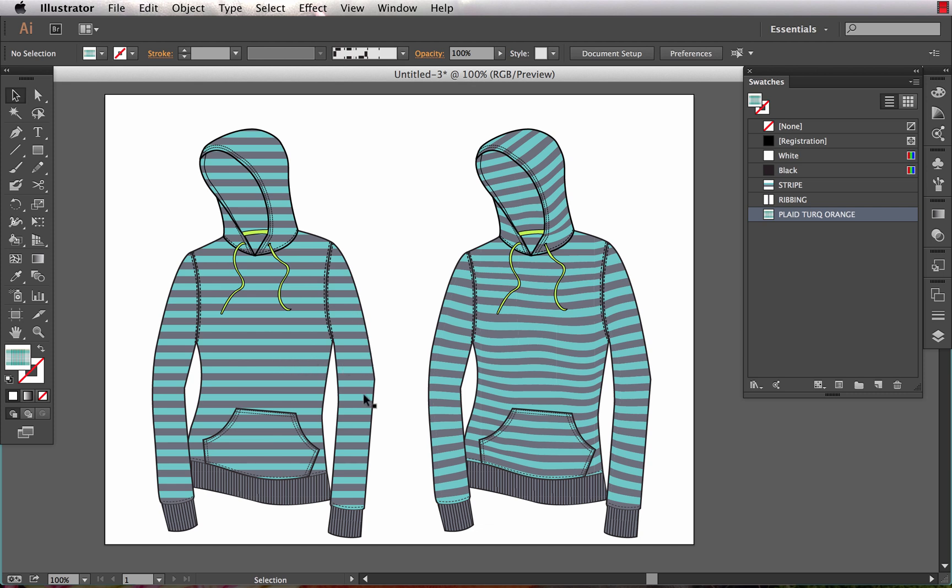The stripe doesn't really follow the sleeve or the body or the hood as it would naturally. The illustration over on the right, you can see we've manipulated the stripe pattern to run a little bit more naturally with the body and the garment, which gives it a little bit more dimension and realism.